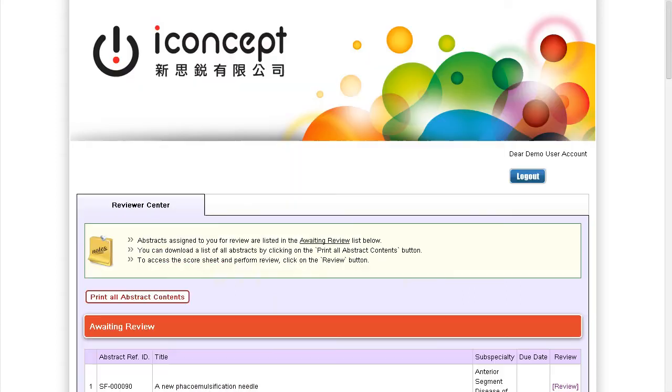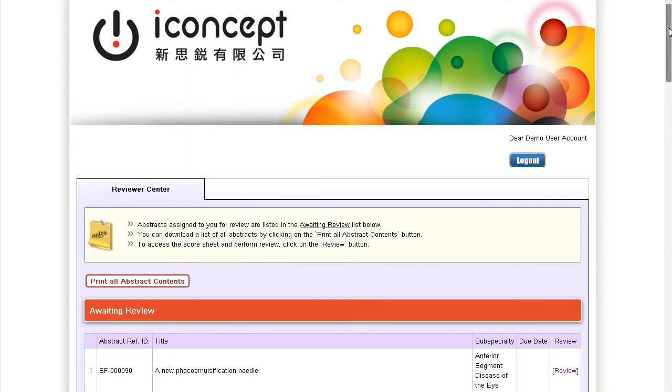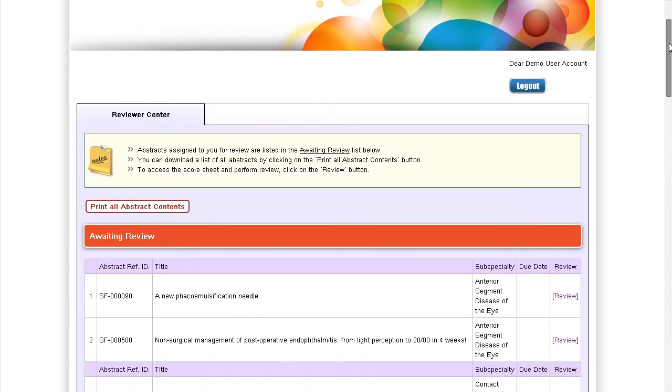Log into the reviewer account. You will be able to see all the abstracts that have been assigned to this reviewer.